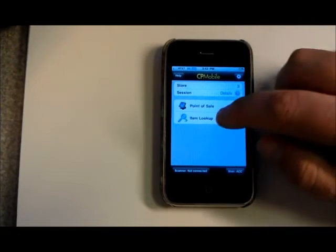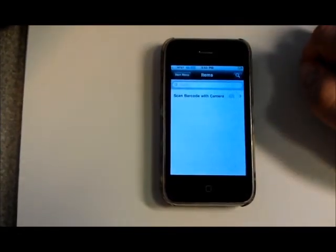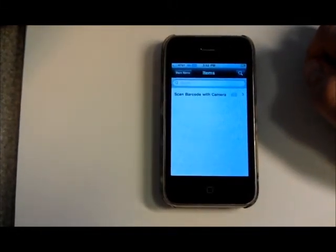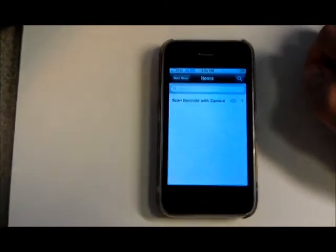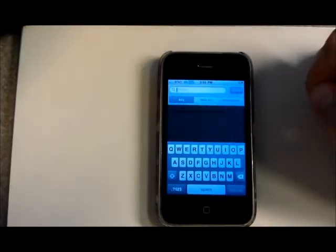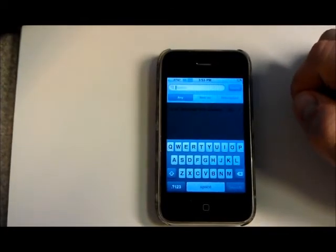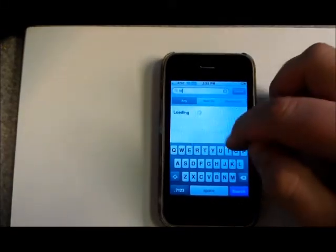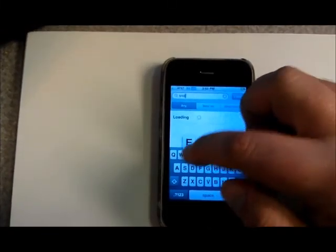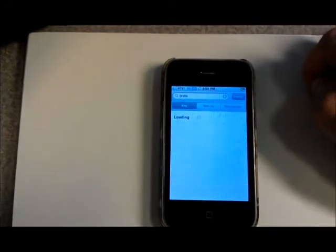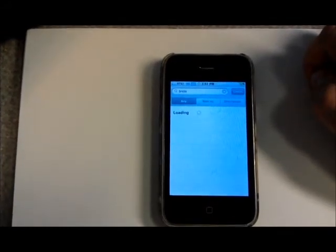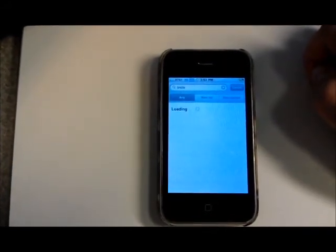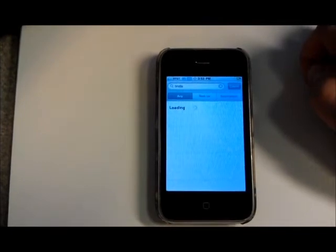Go back to the main menu, item lookup. So by default there's nothing in the item lookup screen. You have to actually start typing. And it'll start doing a search through the item catalog.